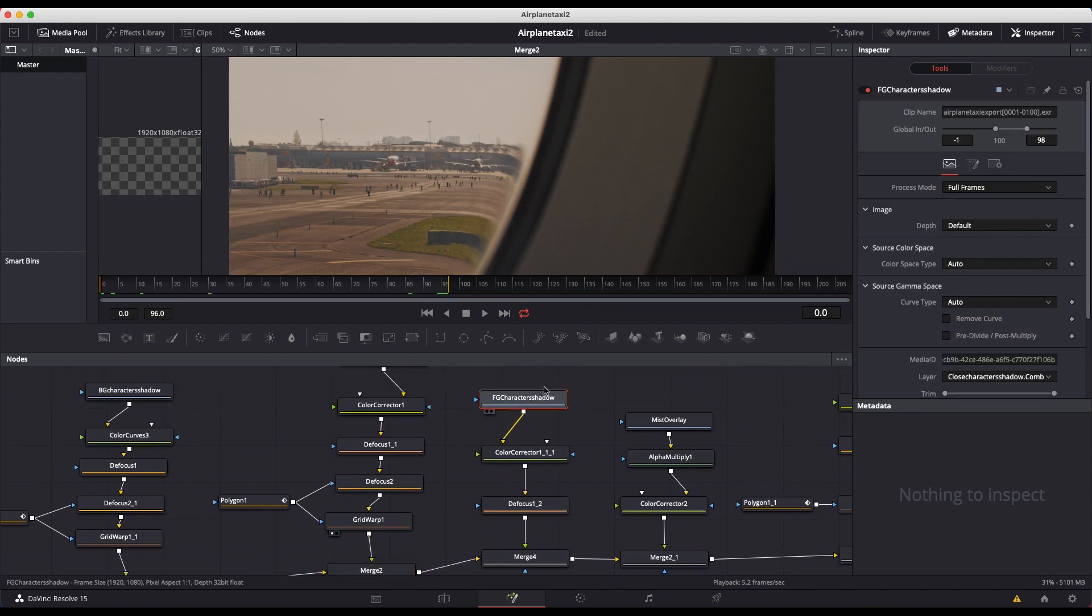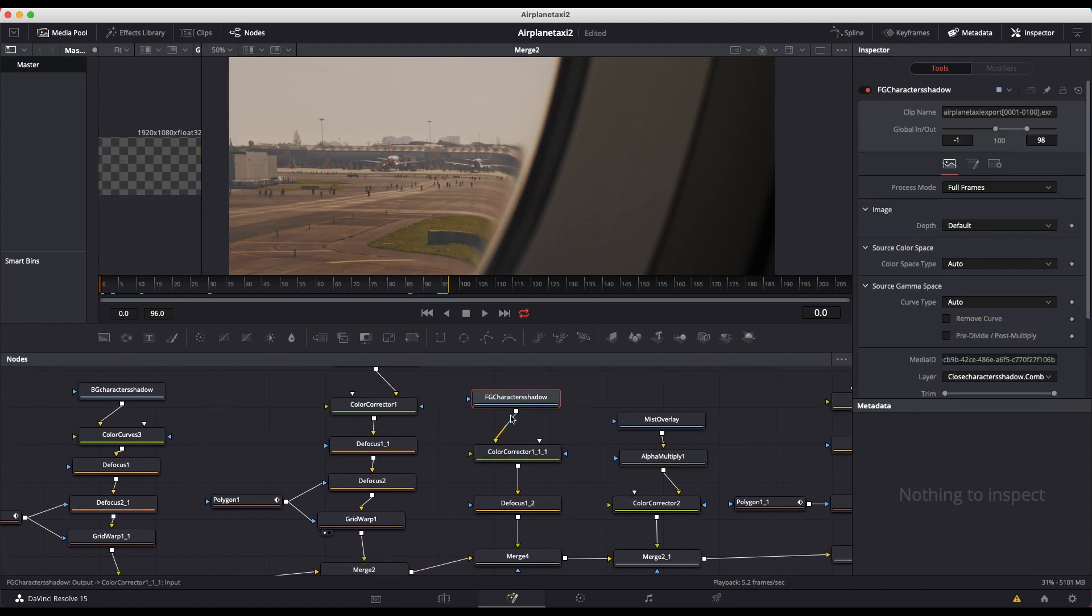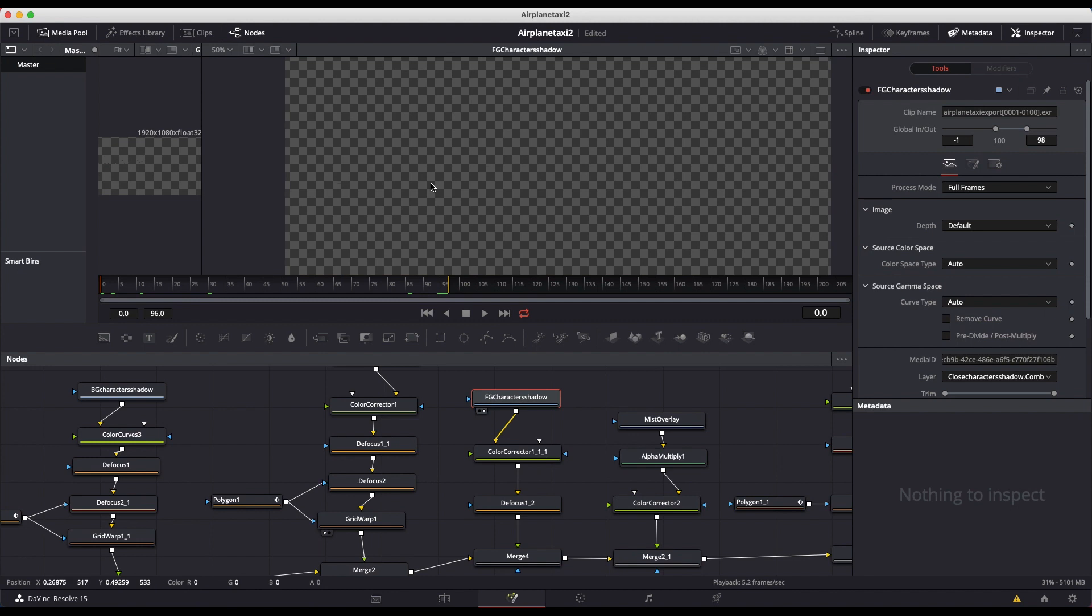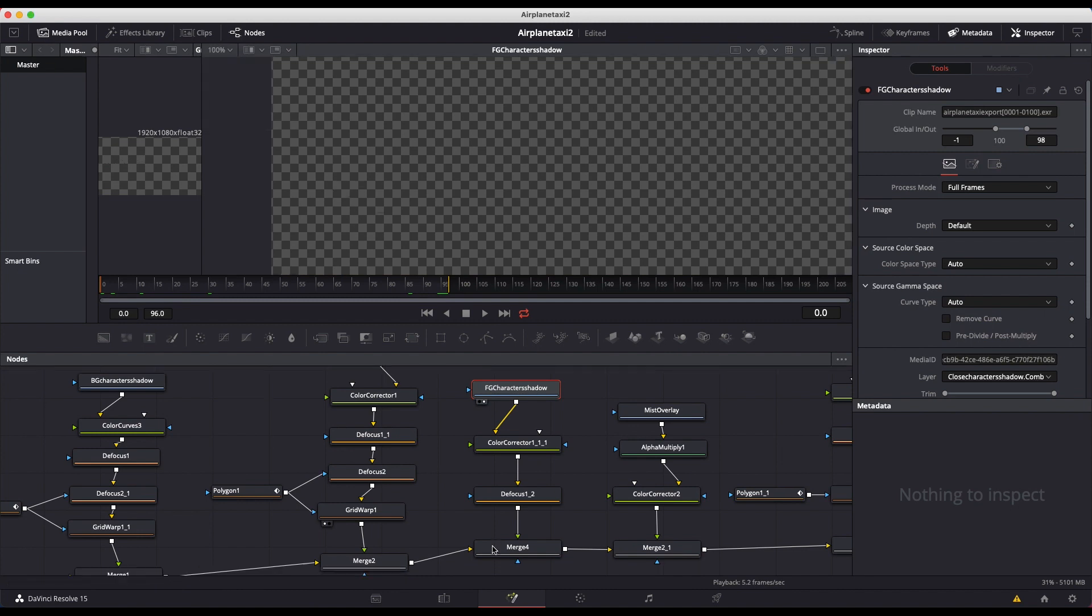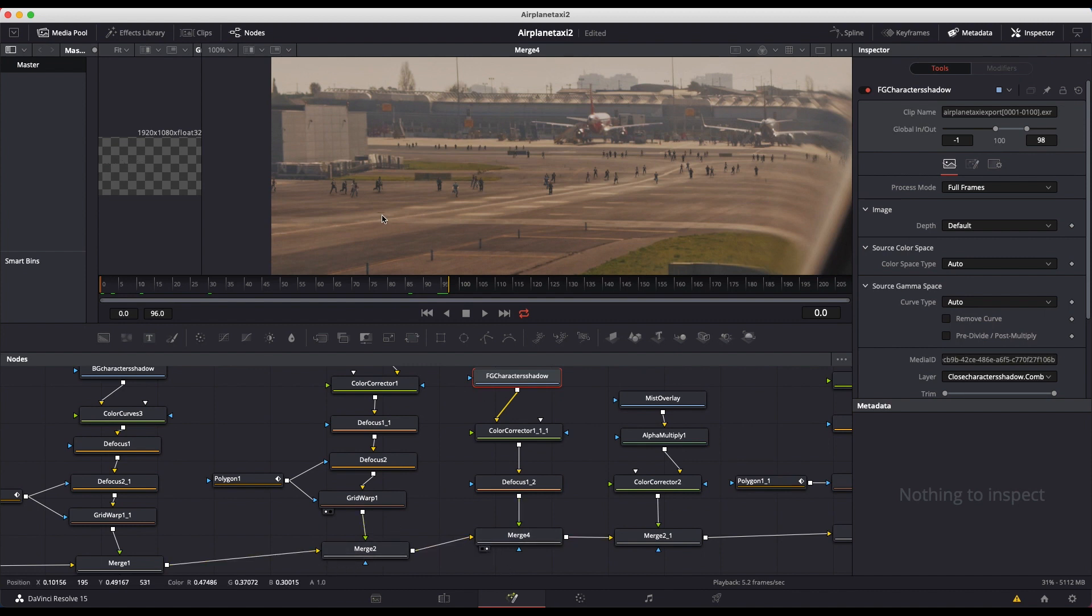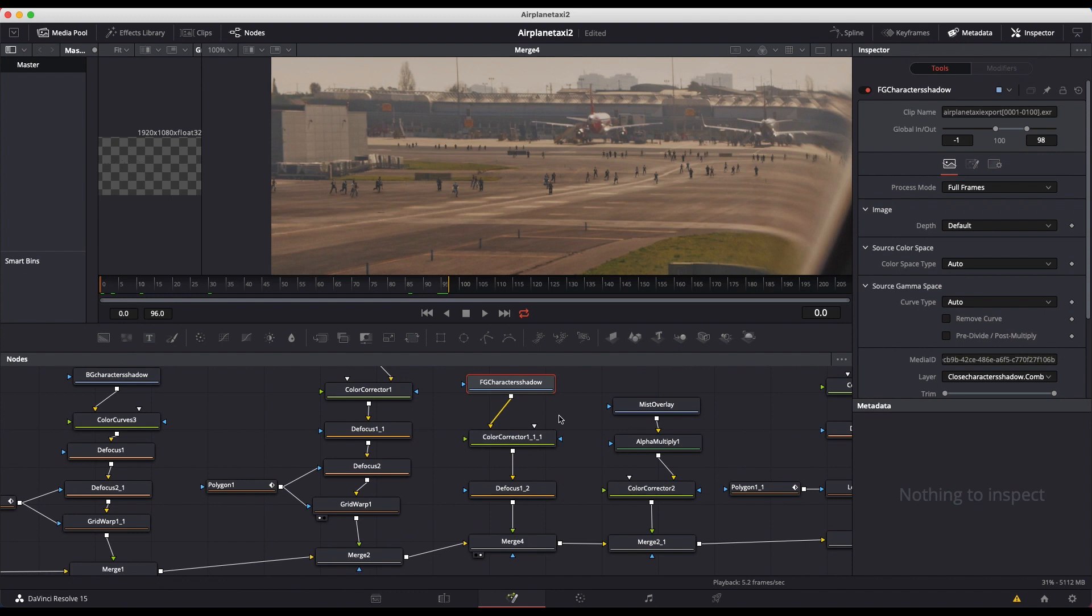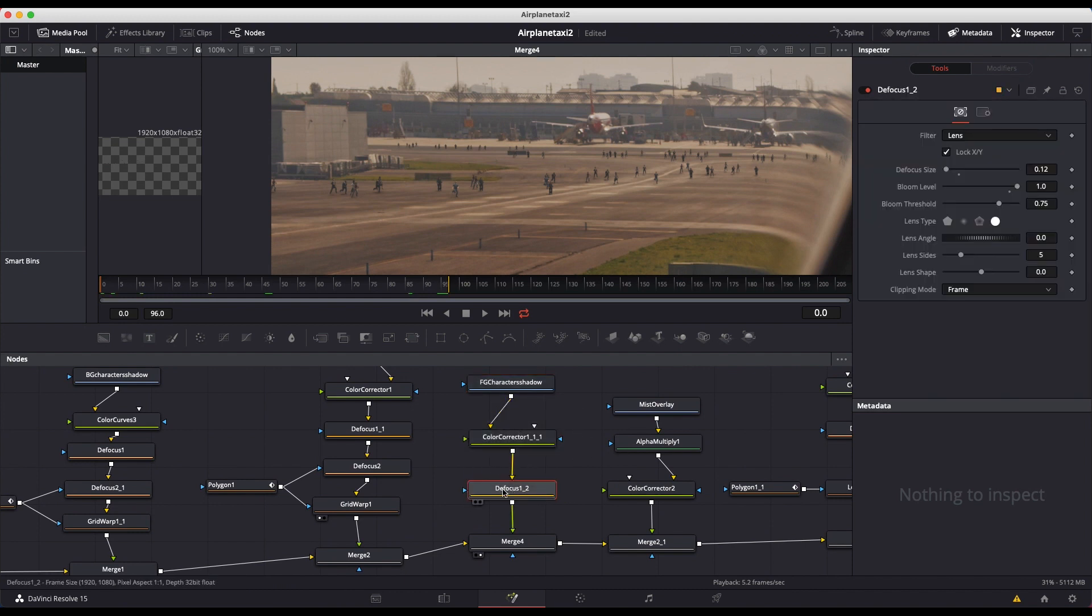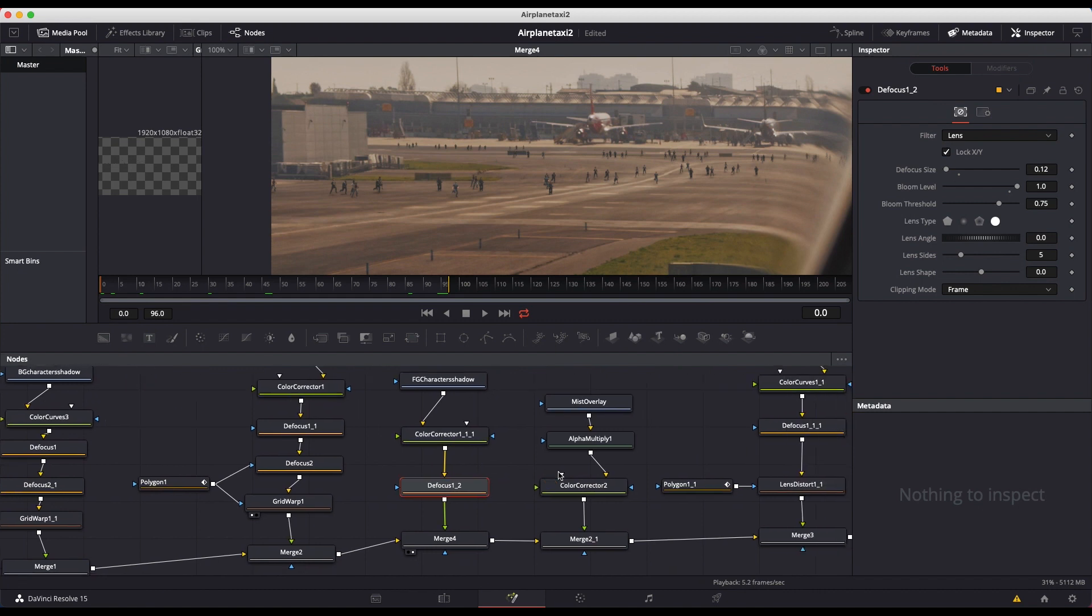And then the next CG element that we've merged in is our foreground characters. So you can see our foreground character shadow is pretty subtle here. You can actually barely see it. Let me just go before and after here so you can see a bit better. So here's without and then with. You can see our foreground character shadows just right there. We only have one character showing up right now. So that's why it's only one shadow. And I've just color corrected it a little bit, made the shadows a bit deeper. And then I've added a little bit of defocus to it as well. So it wasn't too sharp.